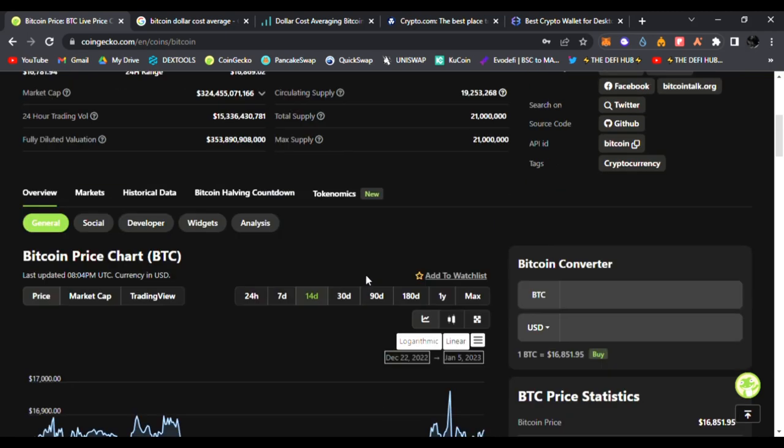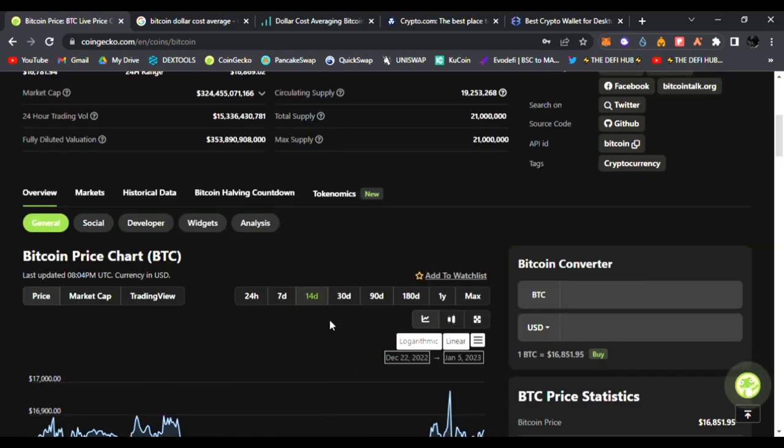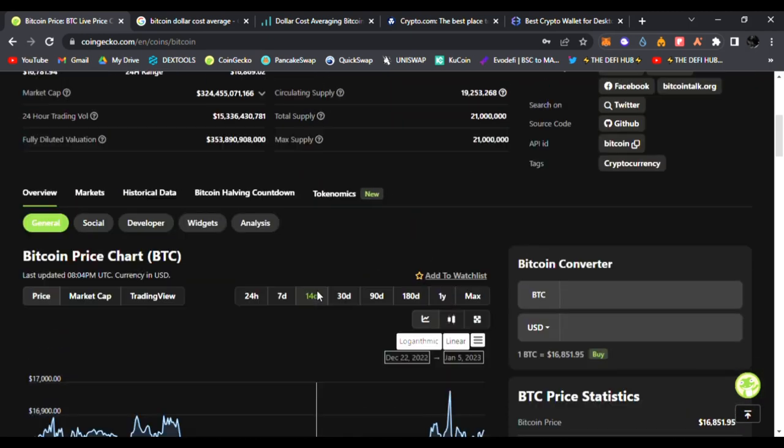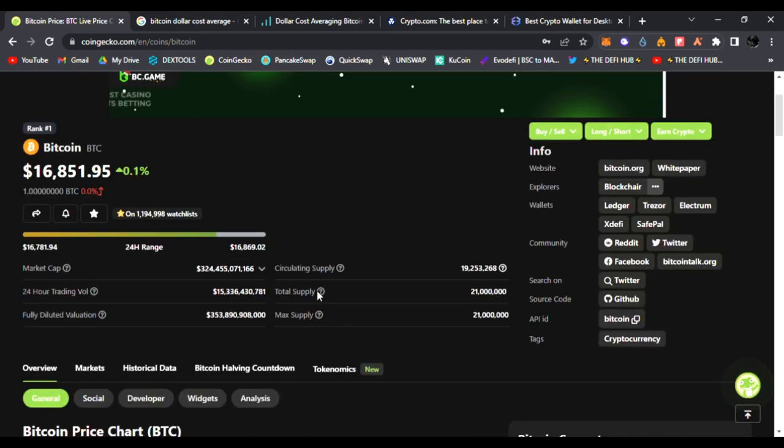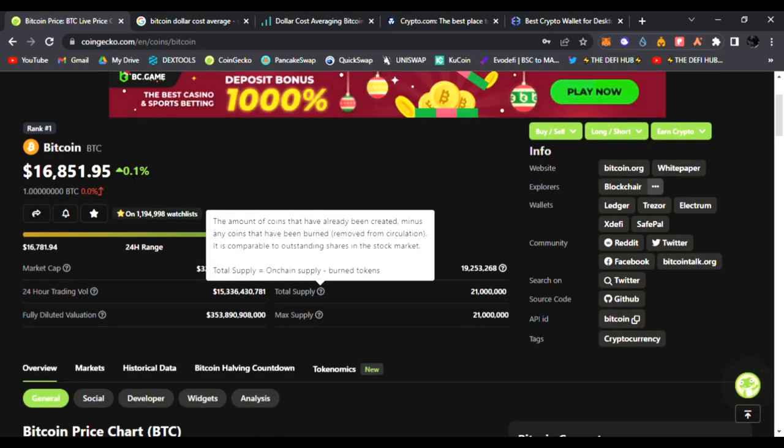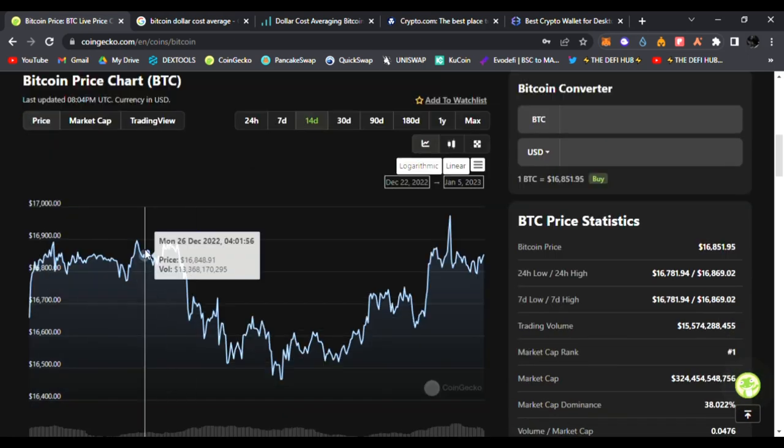Again, this is not financial advice, this is just my personal opinion on Bitcoin and what I do personally to get Bitcoin and stack sats. Right now, let's see what the Bitcoin price is doing. Right now at $16,851, it's up one percent.